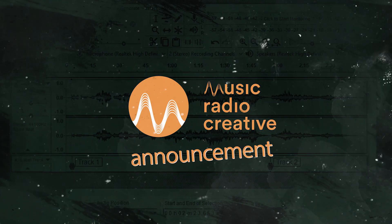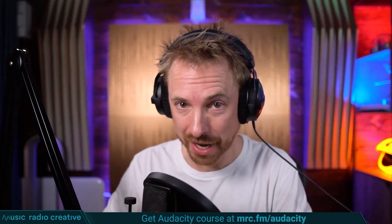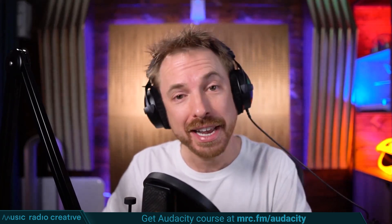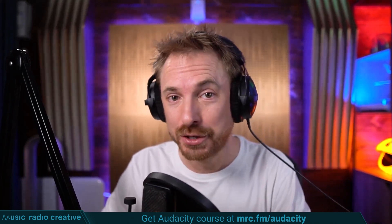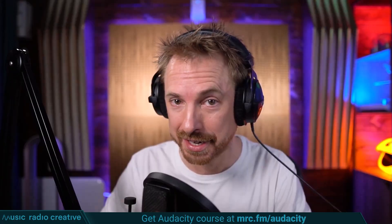If you want to get more Audacity tutorials, all you've got to do is hit subscribe right now. Check out my Audacity Ultimate Course for Beginners. If you are a podcaster, YouTuber, voiceover artist, or audio editor, you need this course. Head over to mrc.fm/audacity. That is mrc.fm/audacity.